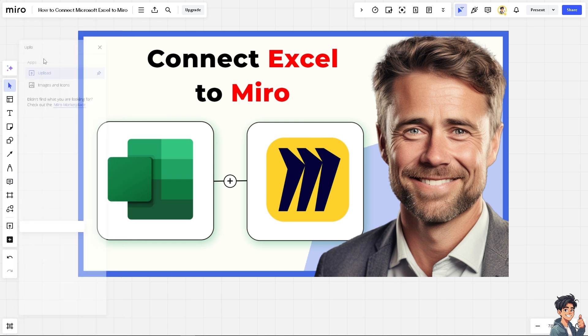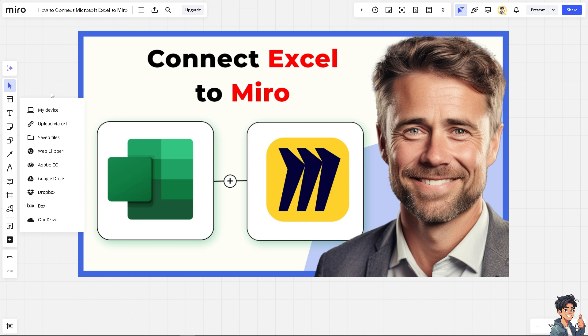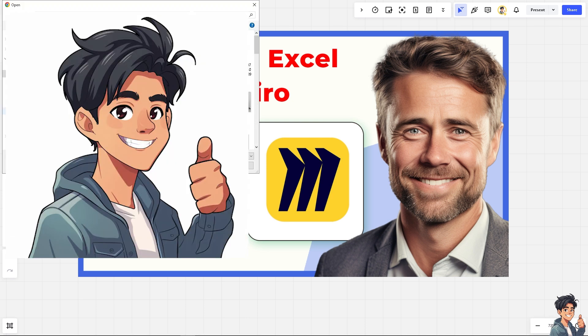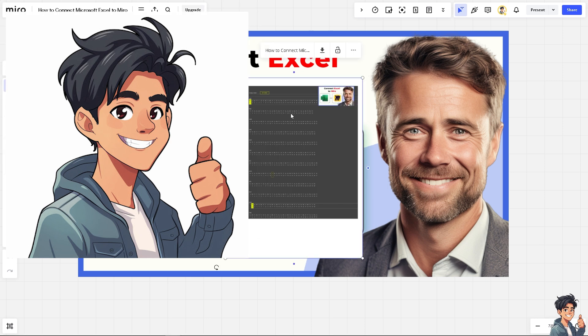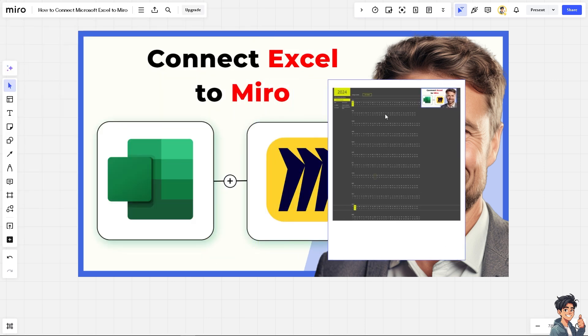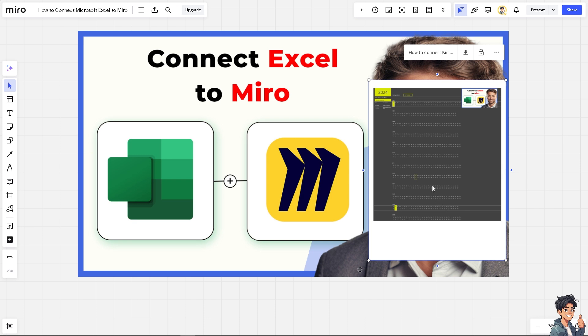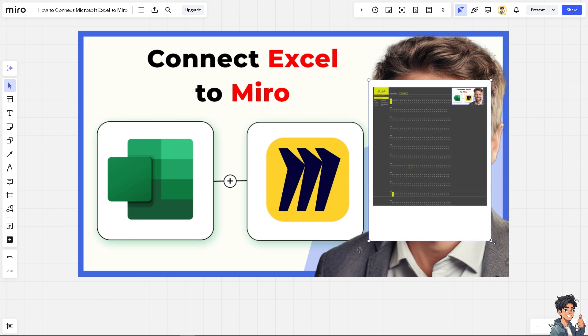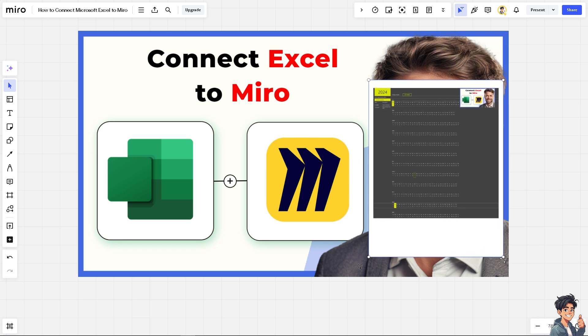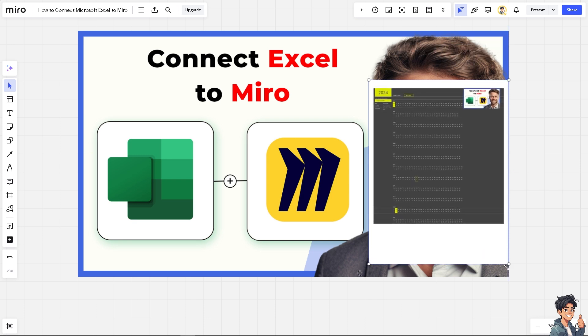I want you to find apps and type in upload, because this is one method to connect Microsoft Excel to Miro. You can simply upload the file via your device. All I'm going to do is obviously look for the Excel file. Now you see when I click on this specific Excel file it is directly uploaded here on the Miro board. But of course this might not be something that you want, but if you just wanted to attach like a simple screenshot or a photo of the overall Excel file, this is one of the direct ways.